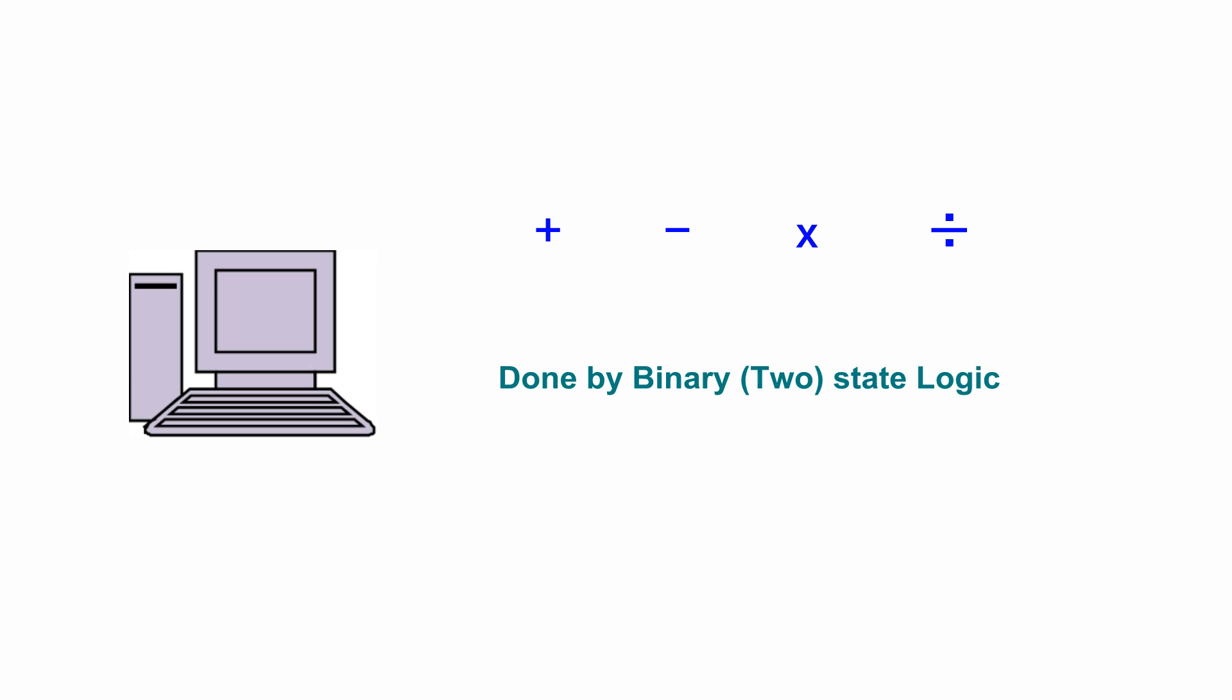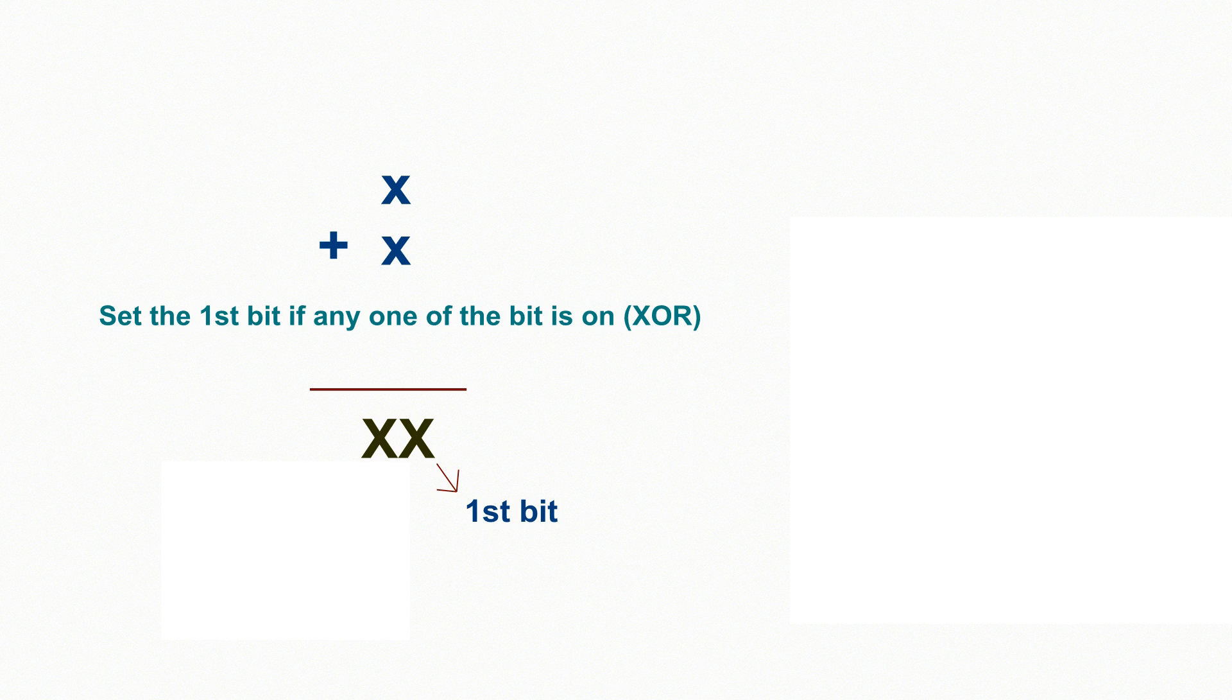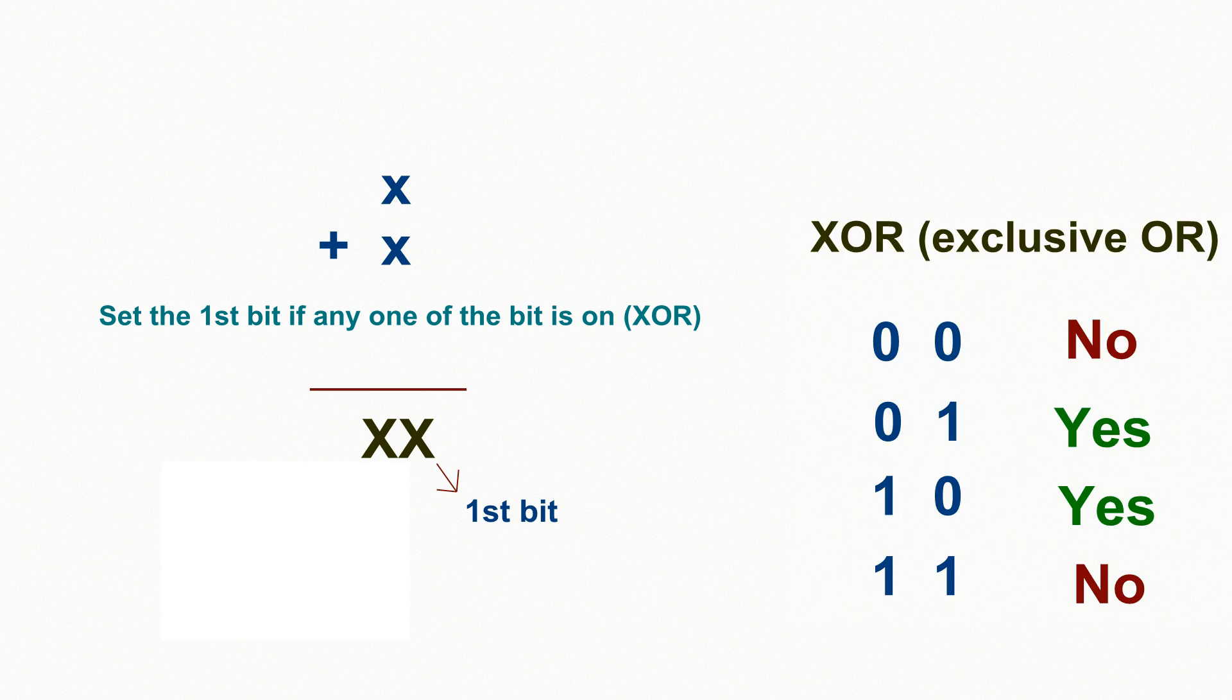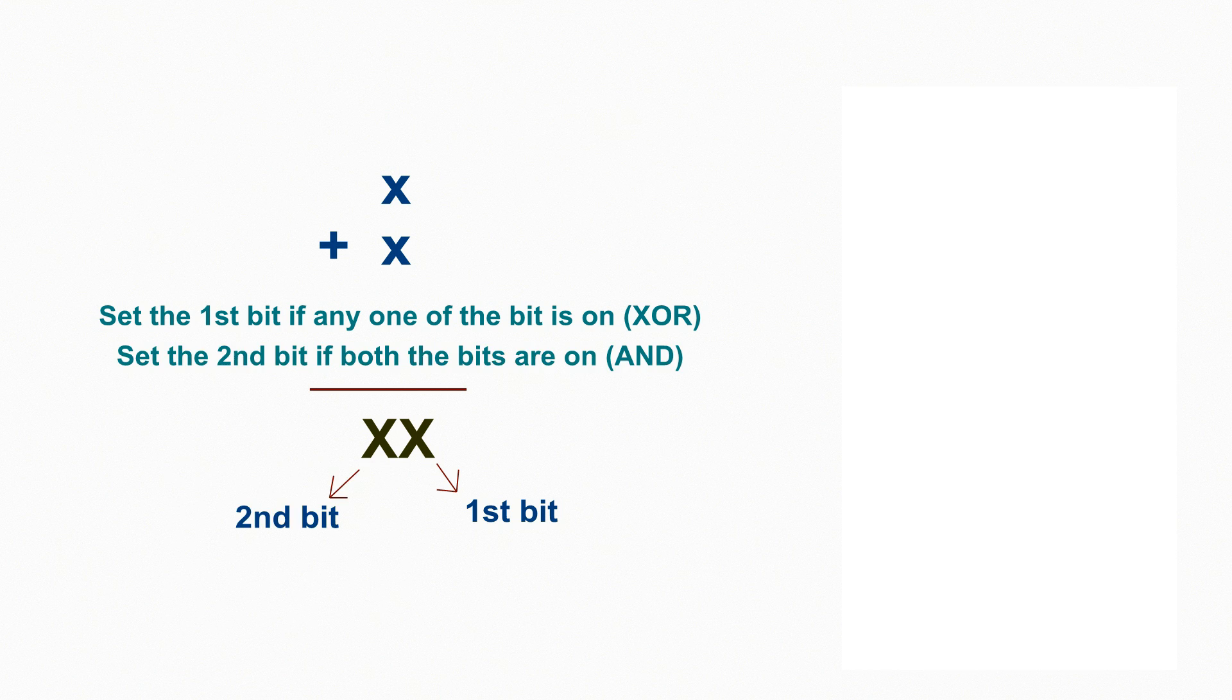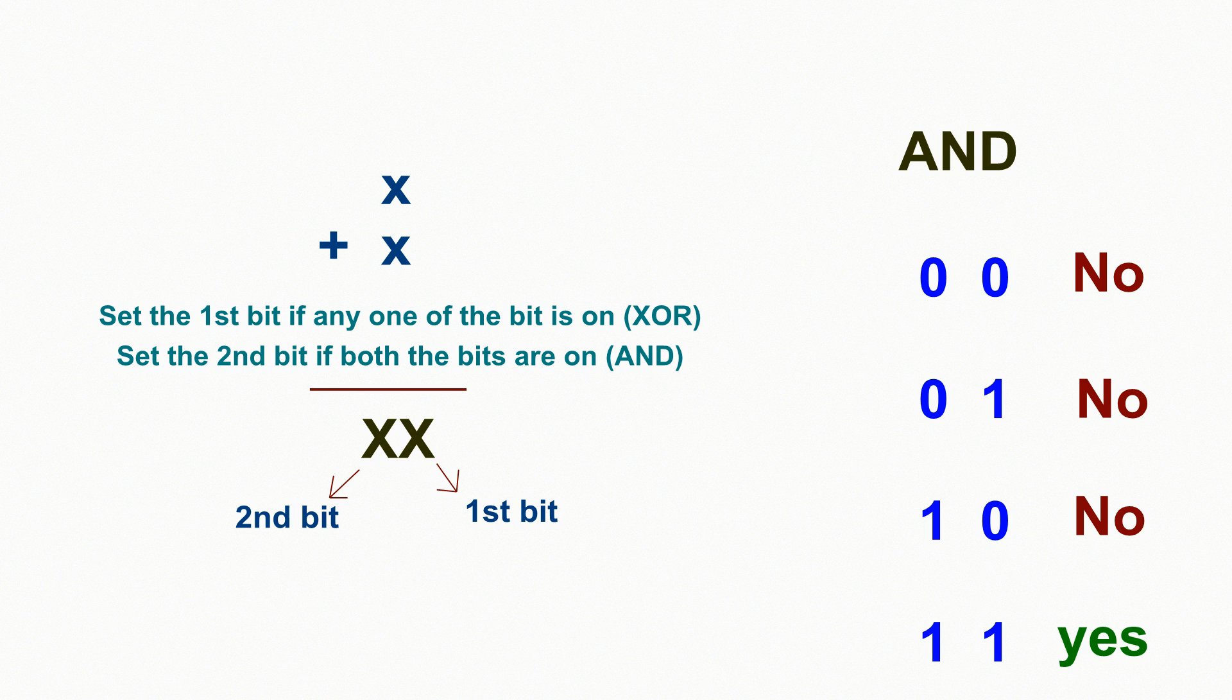All arithmetic operations are done by the binary system-based logics. See an example of adding two single digit binary numbers using the yes or no logic. Turn the first bit on if any one of the bit is on. This is an exclusive OR. Turn the second bit on if both the bits are on. This is an AND.